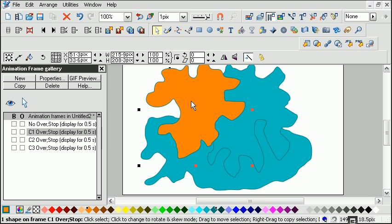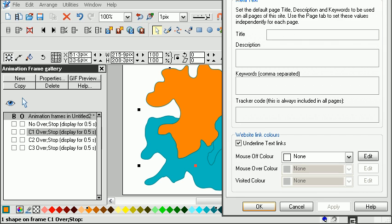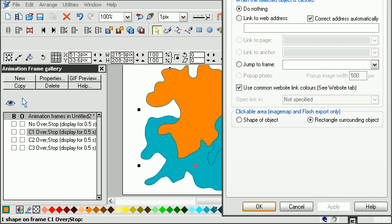If we want to add a click event, say we want to link that to another web page, just go into web properties, go to link, and we can link it to a web address. That's very easy — I'm not going to show you how to do that, you can work that out for yourself. But something a little bit more involved, but not much, is creating the overlays.